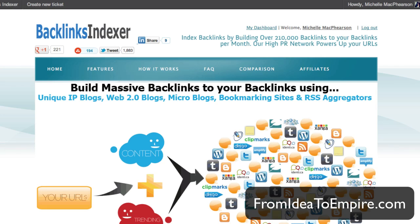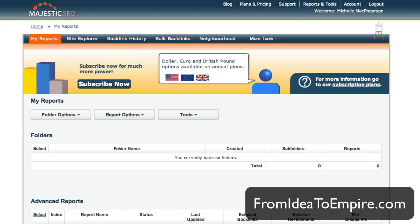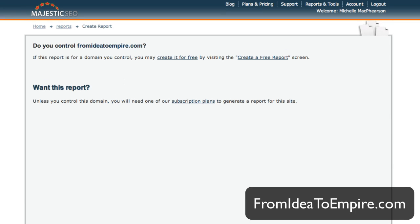The first place we go to get our data is Majestic SEO. Majestic SEO has a free account, and with the free account you can pull a list of your backlinks. This will only work if you have control over the domain, so you cannot do this particular report on a competitor's site, but you can do it on your own site. I'm going to enter in a domain here — I'll put in my blog, which probably won't have many links since I just switched from MichelleMcPherson.com to FromIdeaToEmpire.com, but we'll see how it goes.